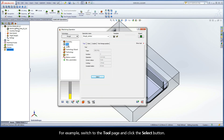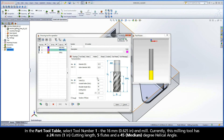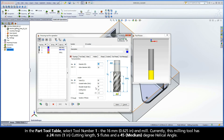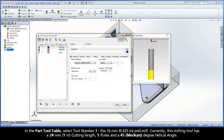For example, switch to the Tool page and click the Select button. In the part tool table, select tool number 1, the 16mm end mill. Currently, this milling tool has a 24mm cutting length, 5 flutes, and a 45 degree helical angle.